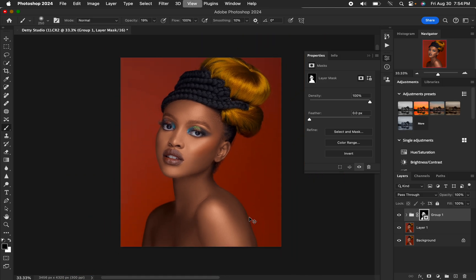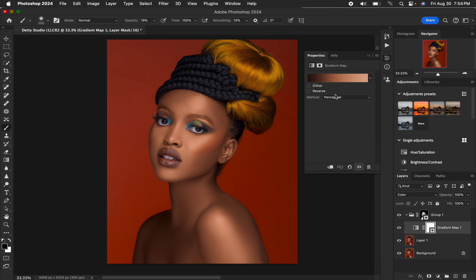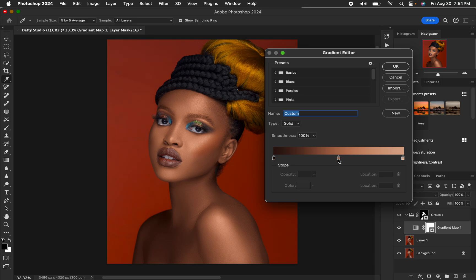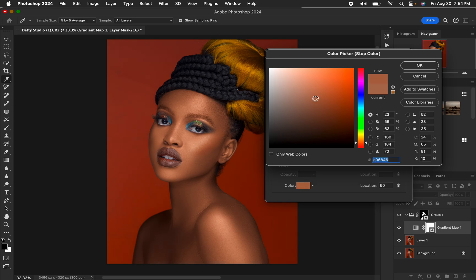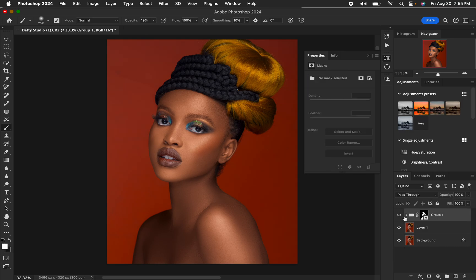After that, the skin looks nice and is matching — you can toggle before and after to compare. If the color is not to your liking, open the group, double-click the gradient map icon, and you can change the color. For example, click on the middle pointer to change the midtone color and adjust the saturation to your liking — I'll make it slightly oversaturated. If the effect is too much, reduce the opacity of the layer.